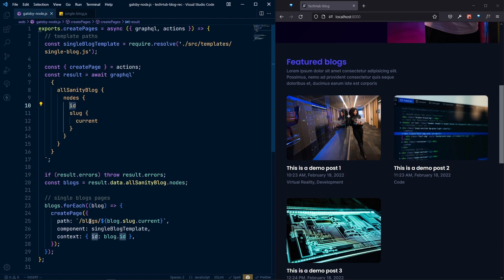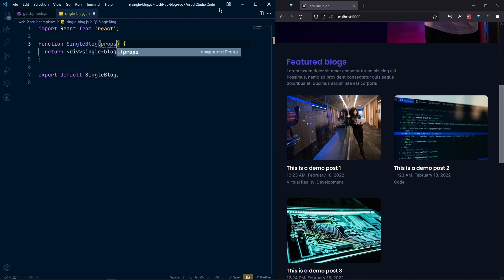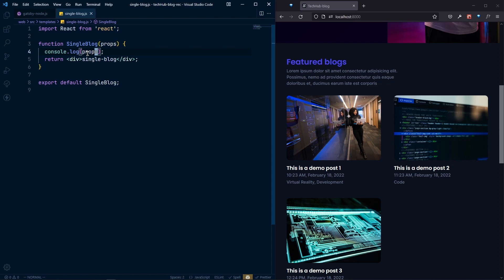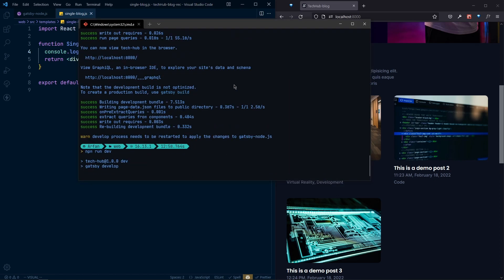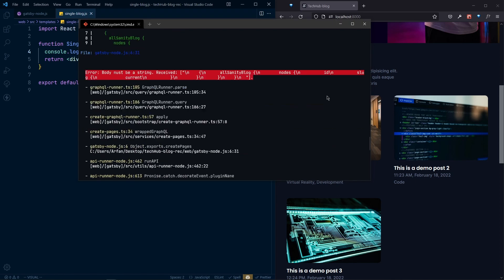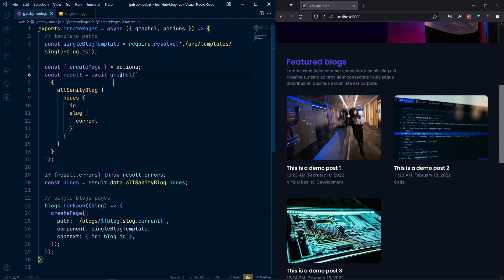Whenever we go inside the single blog template we can access this context directly. In single-blog.js let's log the props with console.log(props) so we can see what we get. Now we need to restart the server so it rebuilds everything with the new pages. One fix needed: the GraphQL query should be inside parentheses with backticks — that was a mistake.